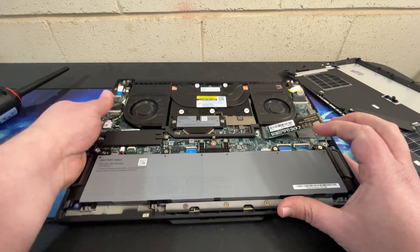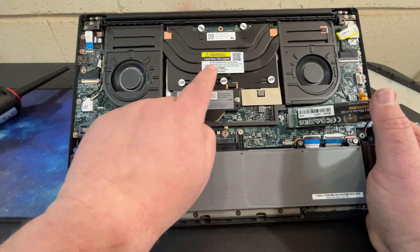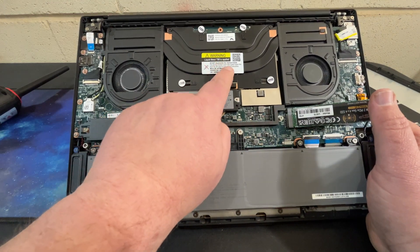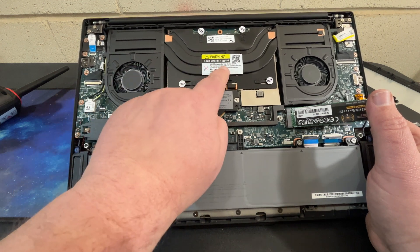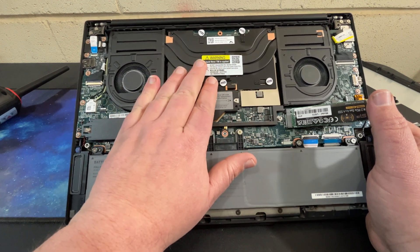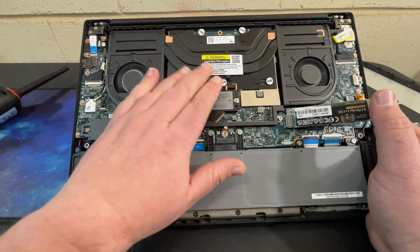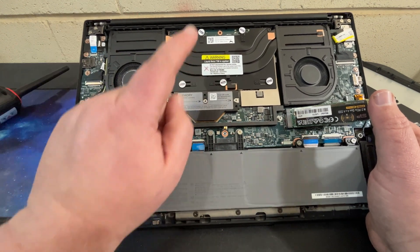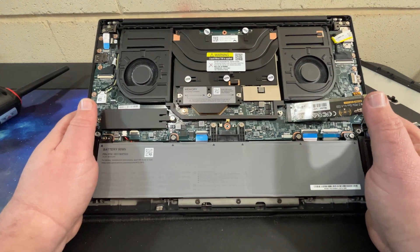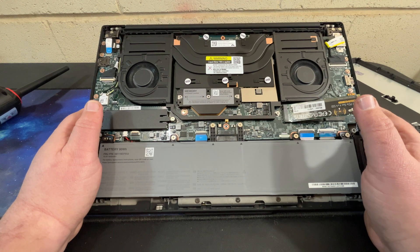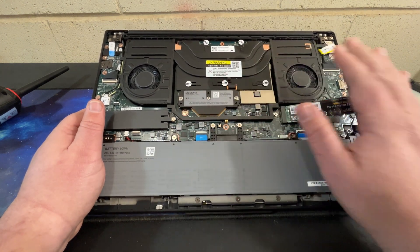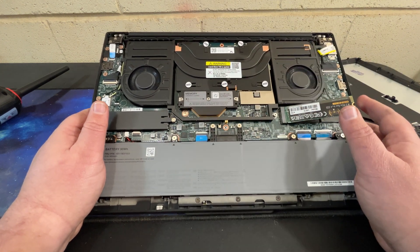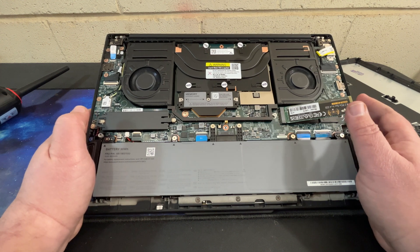You see right there, liquid metal TM is applied. Not going to remove this. Normally I repaste these every couple years, that's not going to happen with this. I don't think you have to replace thermal metal unless you're somehow replacing the cooling system.